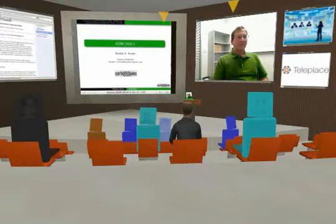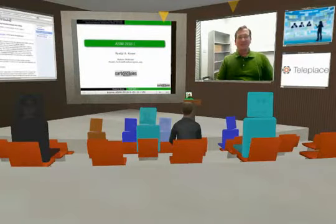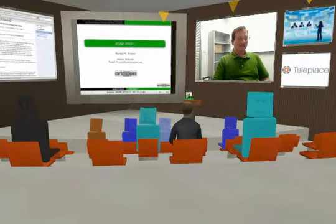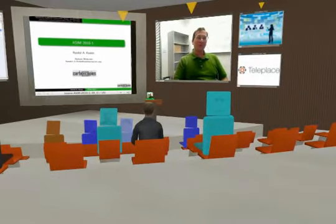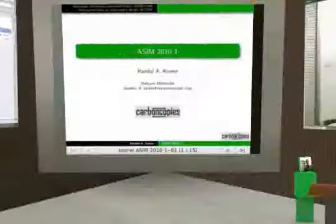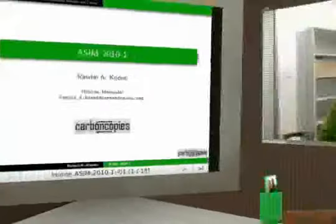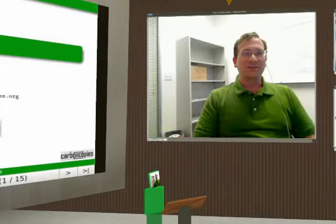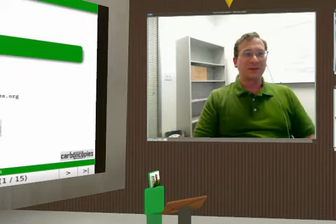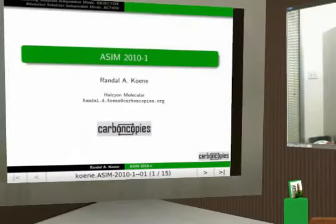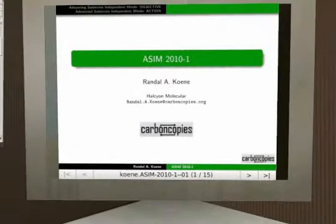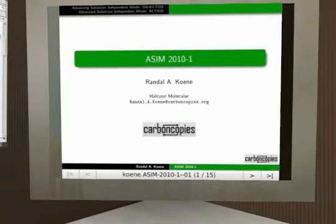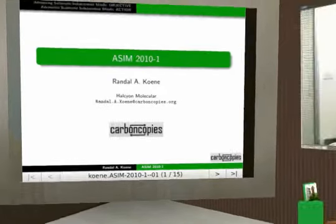Welcome everybody to this first Advancing Substrate Independent Minds workshop — the online workshop. Like every new workshop, it deserves some introduction and a little bit of explanation: what it's about, why we're here. I'm going to basically devote my talk to that, and I hope that you can all throw in questions and we can turn it into a discussion as I go along.